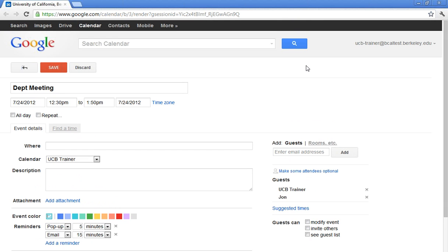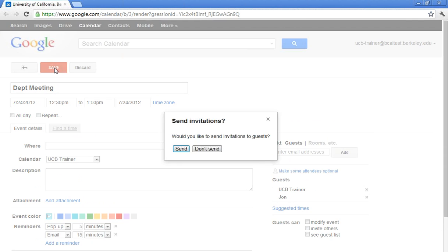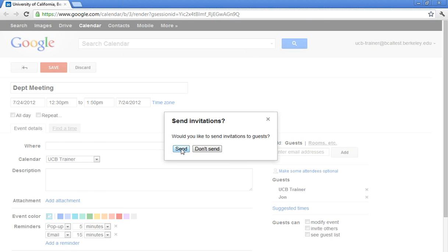I go ahead and scroll up. When I click on save in the upper left-hand corner, it will ask me if I want to send my invitations, which I do. It would be rude not to. So I'm going to go ahead and click send. So now John anxiously awaits his invitation. And he can go ahead and accept, decline, or say maybe.